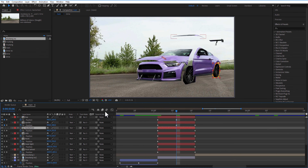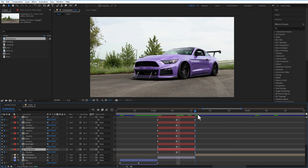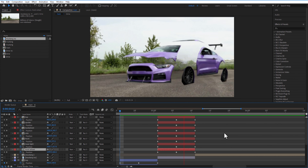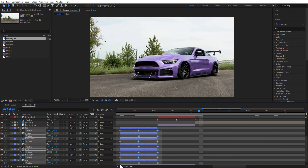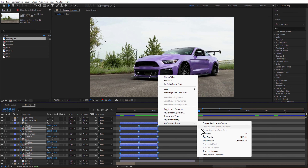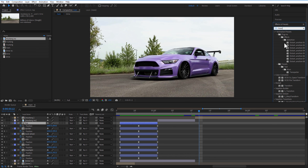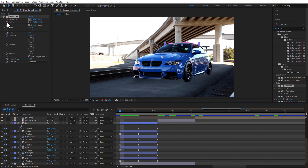Go five frames forward and place each part according to your liking. Easy ease all these keyframes. Then go to Effects & Presets and add the Transform effect to one of the mask compositions.